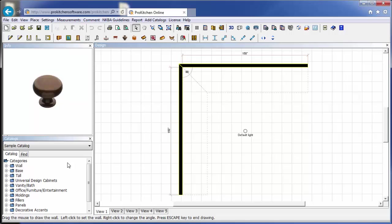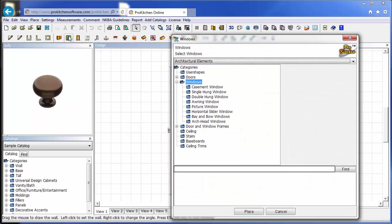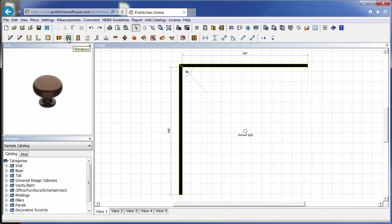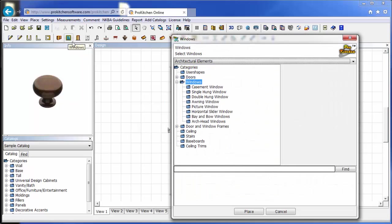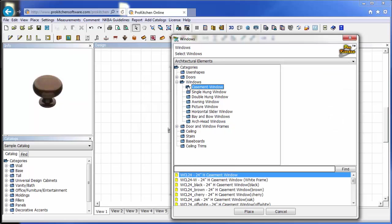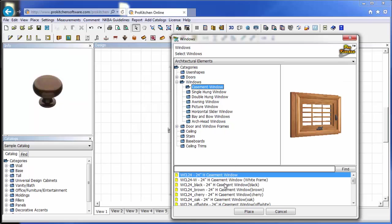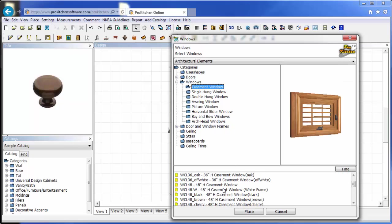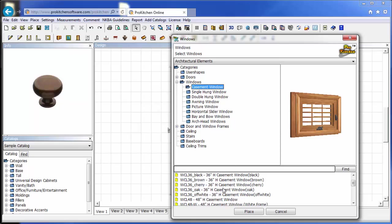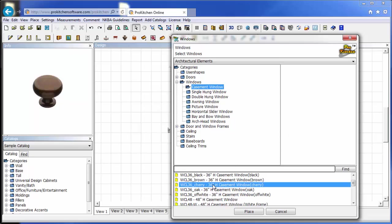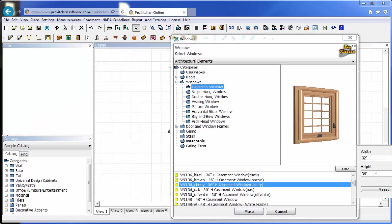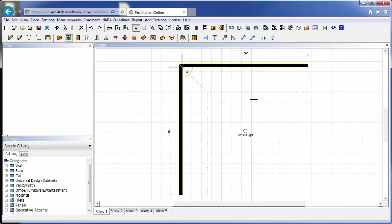So the first thing I like to place is my doors and windows, because I usually know exactly where those are. So I'm going to click on my window icon. It opens up my windows. I'm going to choose a casement window. We're going to scroll down here to 36 inches high, and cherry. Notice when I click on it, it comes up with another little panel here. I can adjust the sizes in this panel, so I want it 36 by 36. Now I'm going to hit place.